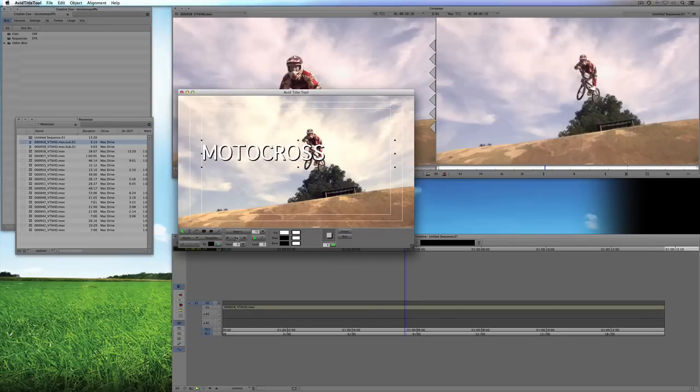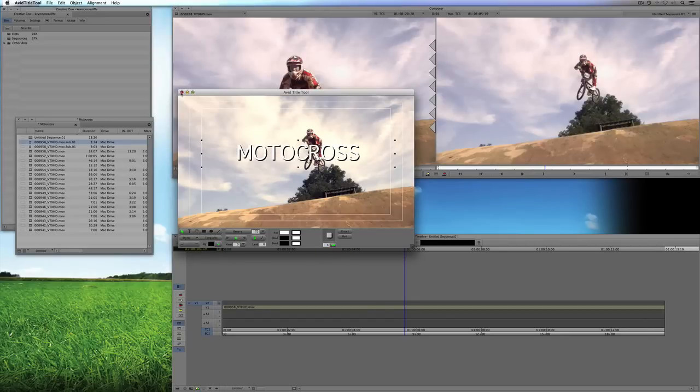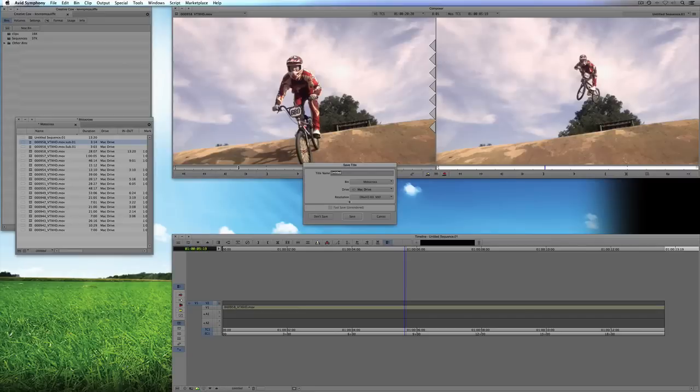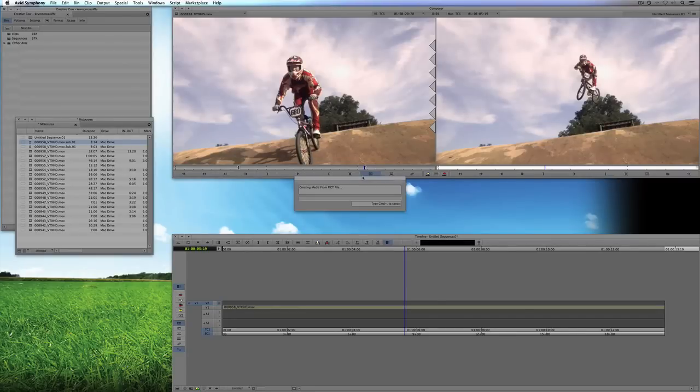There we go. Looking good. And we'll center this up here. Perfect. I'm just going to close the title tool. And I'm going to say Save. And we'll just call this, I don't know, why not just call it Motocross.